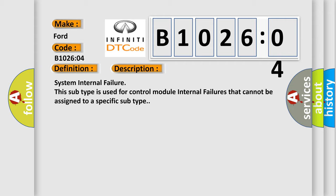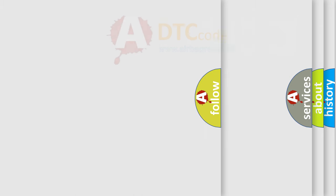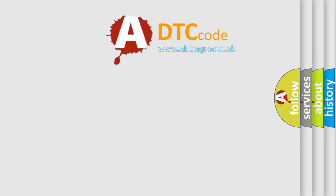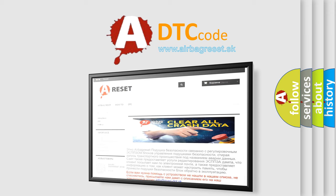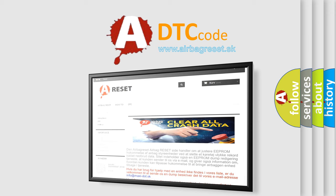And now this is a short description of this DTC code. System internal failure. This subtype is used for control module internal failures that cannot be assigned to a specific subtype. The airbag reset website aims to provide information in 52 languages. Thank you for your attention and stay tuned for the next video.